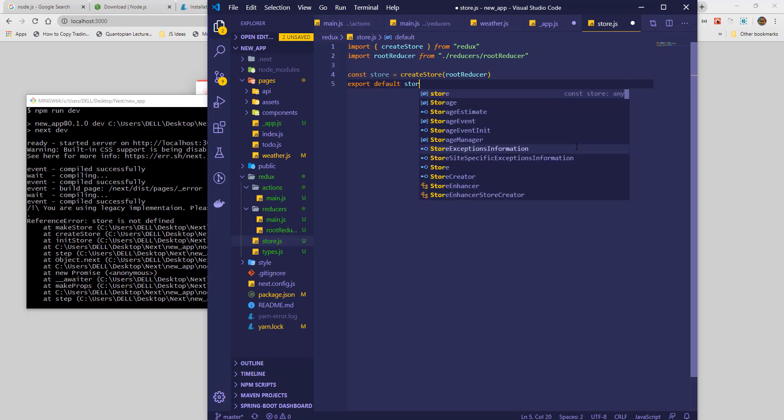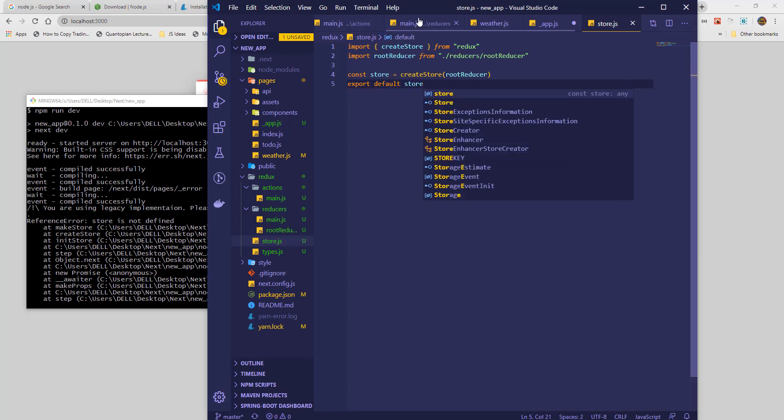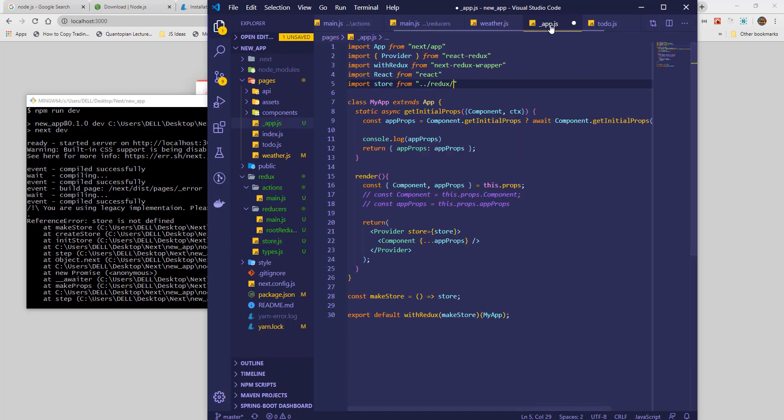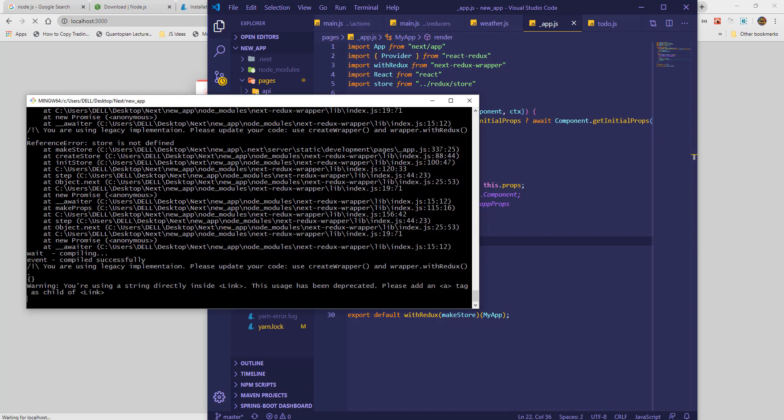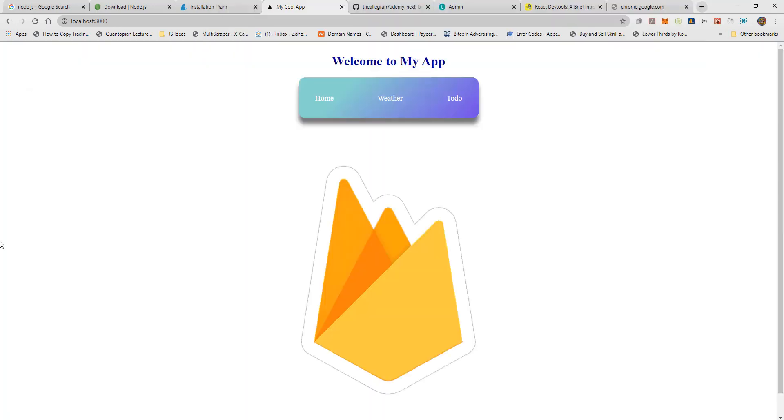Finally, we export our Redux store. Now let's try to compile again. It works!